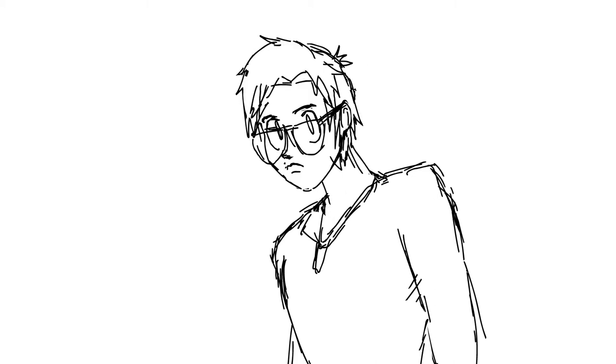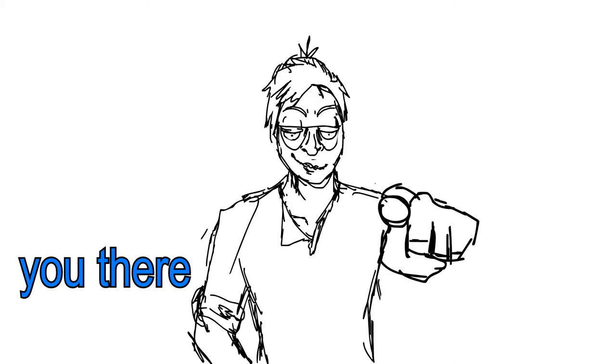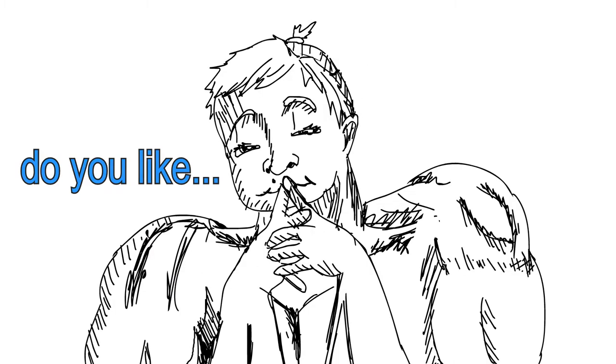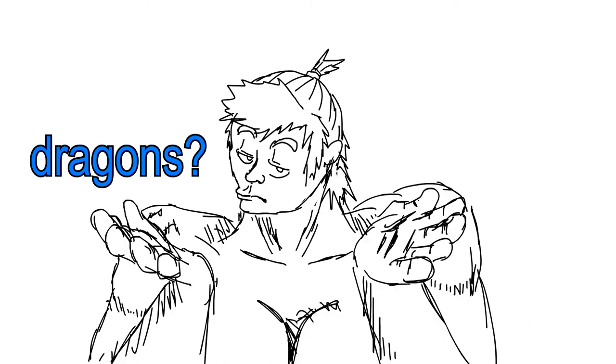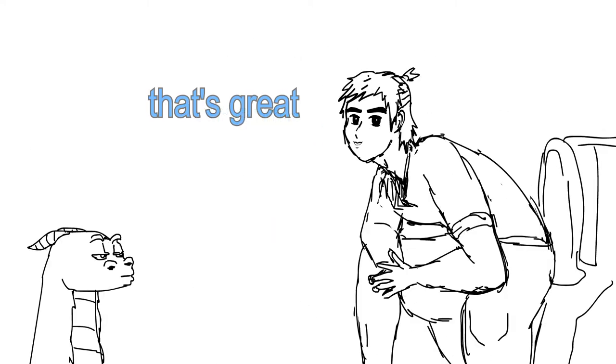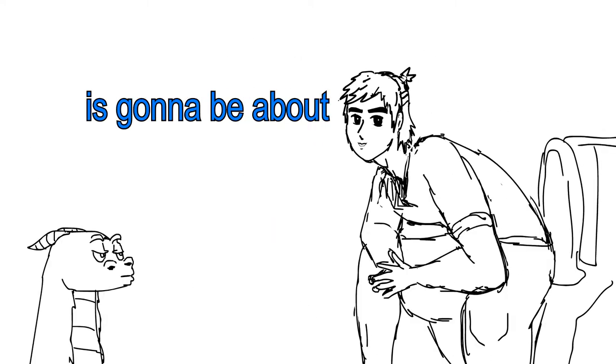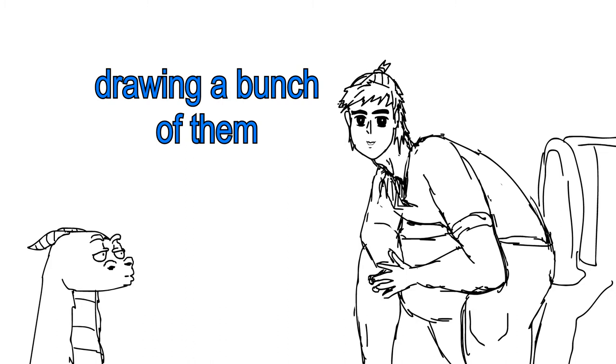Hey, you. Yes, you there. Do you like dragons? That's great, because this video is going to be about me drawing a bunch of them.